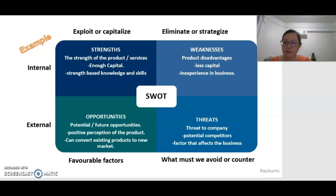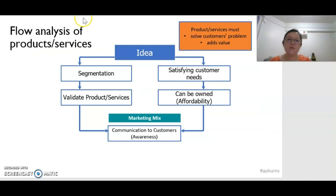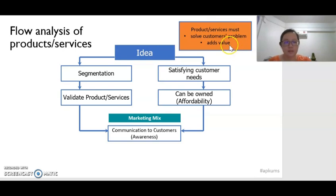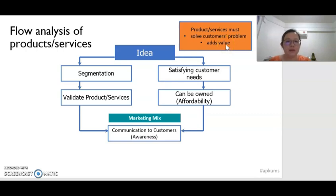After we plan for the SWOT analysis, now we have to start to think how we are going to plan for the product. Let's look at the flow analysis of a product or service when the company has some ideas. They have to think whether the product idea or service solves the customer's problems. They also have to make sure that the idea will add value to the consumer — that the consumer will enjoy more value and more benefit when using that product.